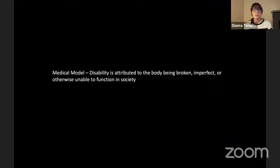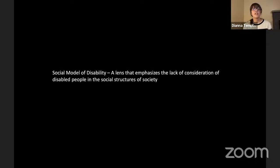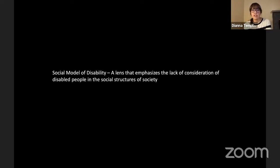I continue to think about disability as a form of diversity. As an occupational therapist, I studied the medical model, which attributes disability to the body — a body that is broken, imperfect, or otherwise unable to function in society. In this mode of thinking, when you fix the body, it will eliminate or cure the disability. The opposing view is the social model of disability, which believes that bodies are diverse and society has been based on an unrealistic ideology of the human body. It acknowledges that almost all people experience disability within their lifetime and emphasizes the lack of consideration of disabled people in the social structures of society.